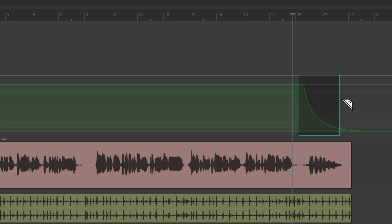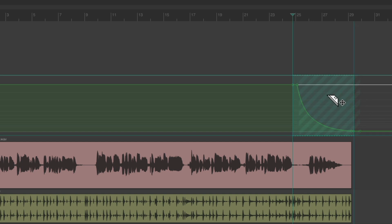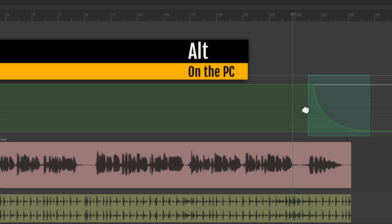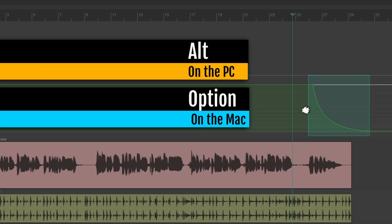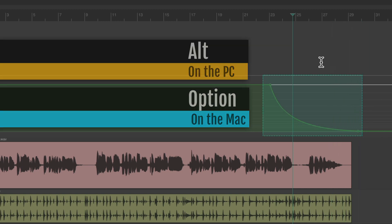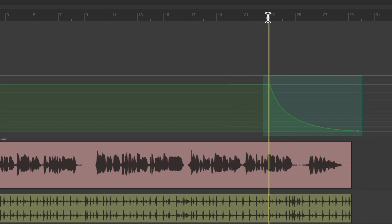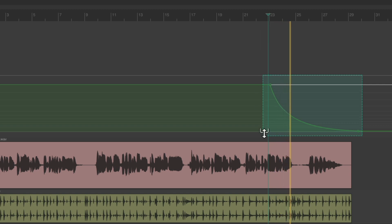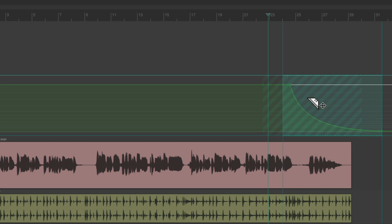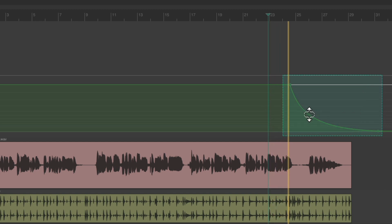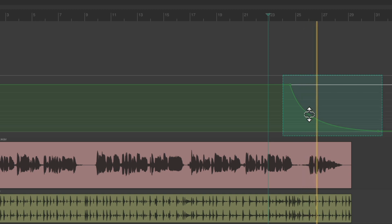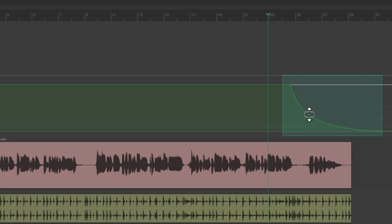We can create a Razor Edit, we can start it earlier or later or stretch it. Alt on the PC, Option on the Mac to start earlier or stop earlier or later. So it's a great way of creating fade ins or fade outs or adjusting them on the fly.